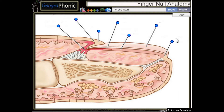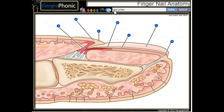This is a free game about anatomy of a fingernail. You can play this game yourself — look in the description to find the link. Ok, we start.